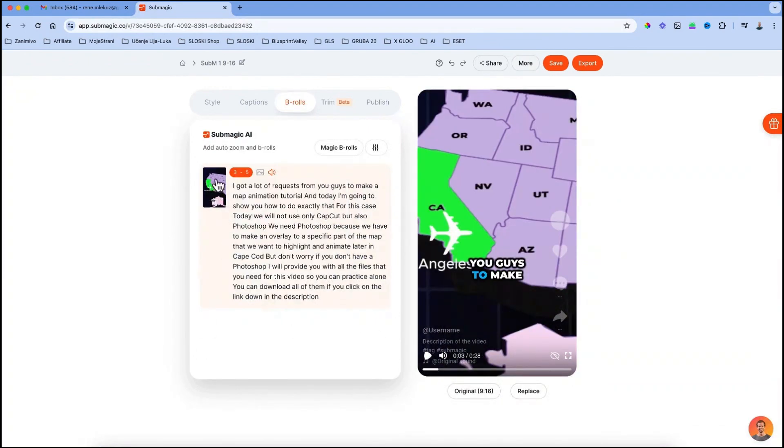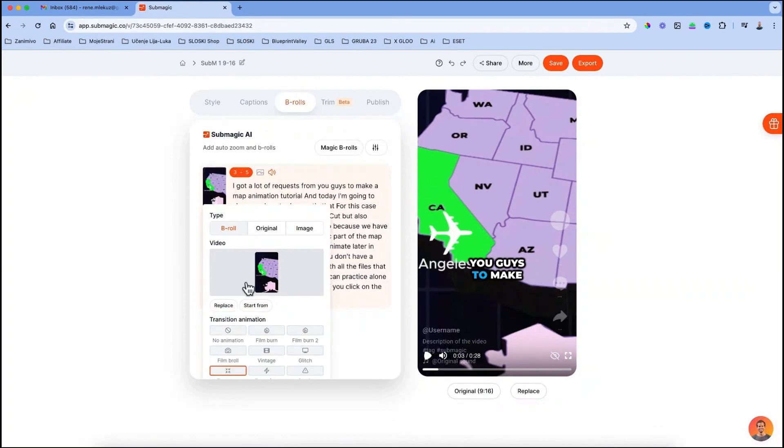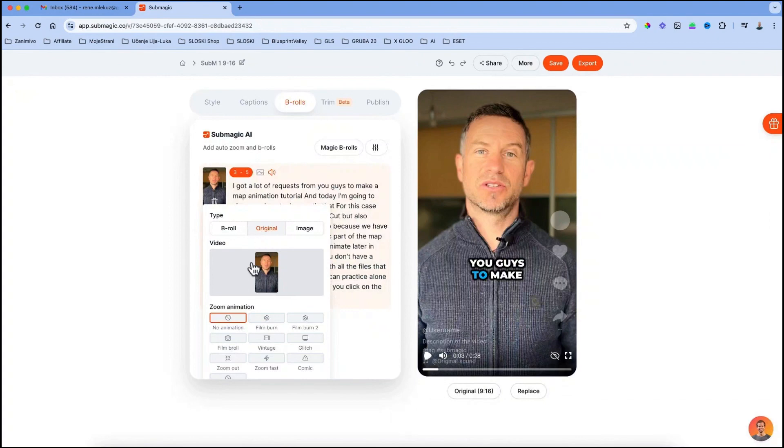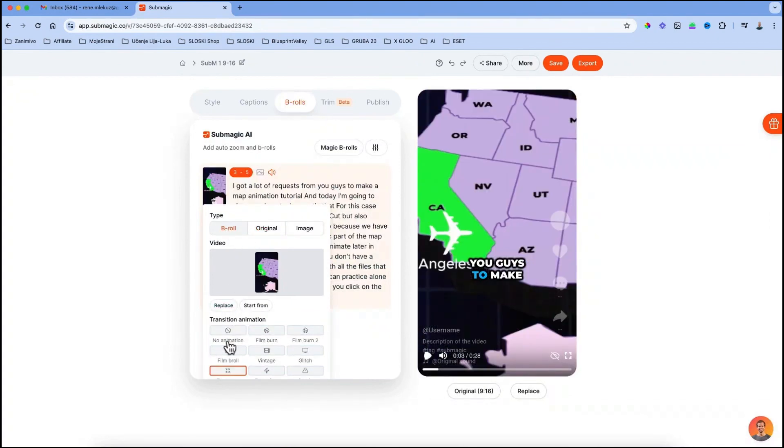There are also cool transitions that you can use here, either for your b-roll or your original video. For this case I will use a zoom out transition for this b-roll.